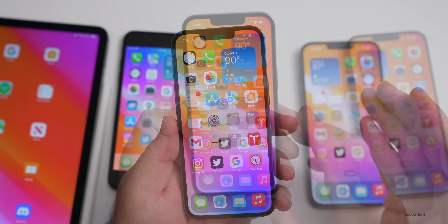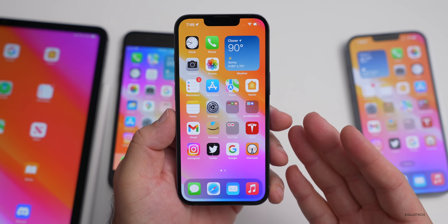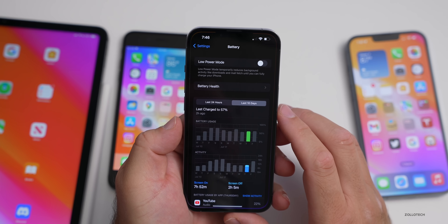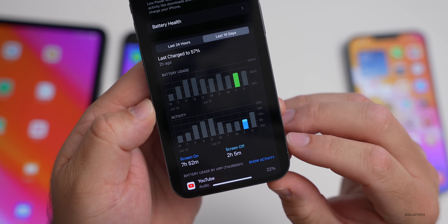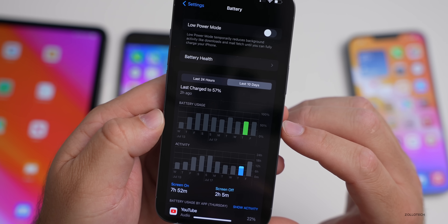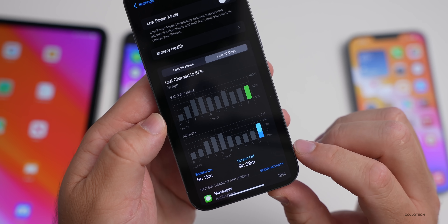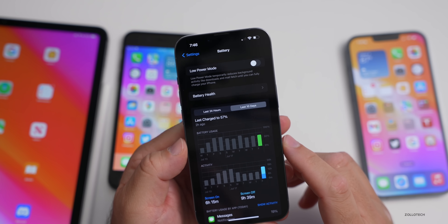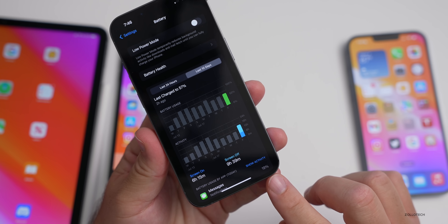Overall battery life on iOS 15.6 is quite good. Thanks to Cameron for sending in stats from his iPhone 13 Pro Max: about 7 hours 52 minutes of screen-on time with 60% battery used, and another day showing 6 hours 15 minutes screen-on with 9 hours 39 minutes screen-off — so 12 to 14 hours of screen-on time total, which is right where it should be.